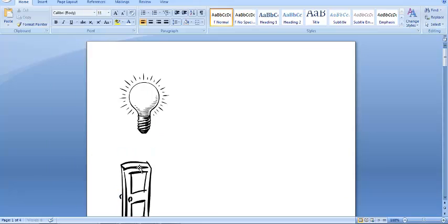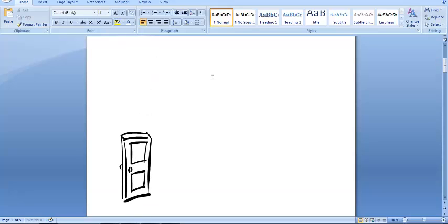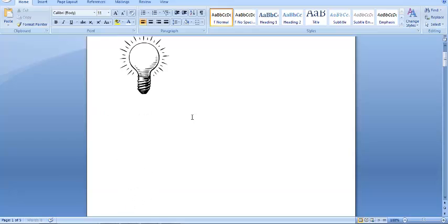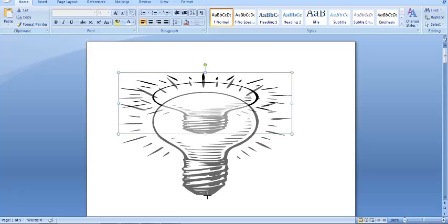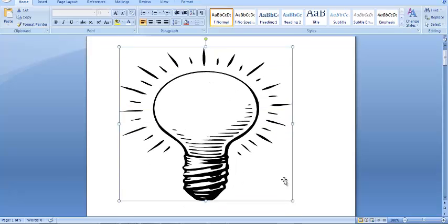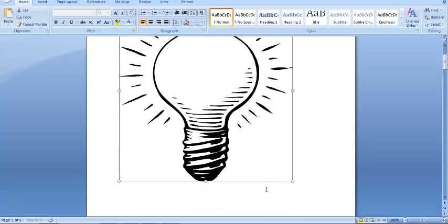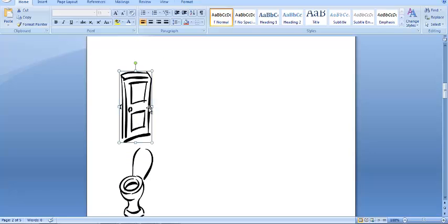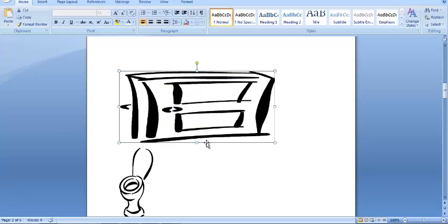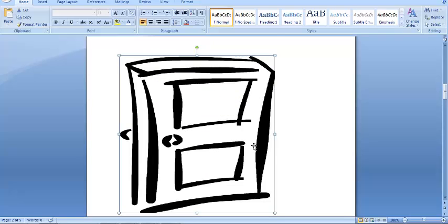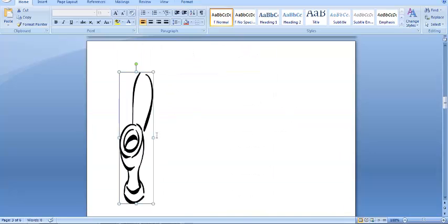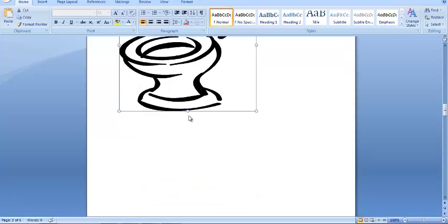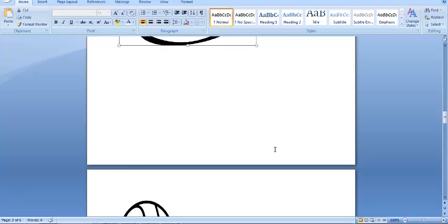You can put every picture in their own page. Then you can enlarge these pictures as well. Just format them to fit the size of the page.